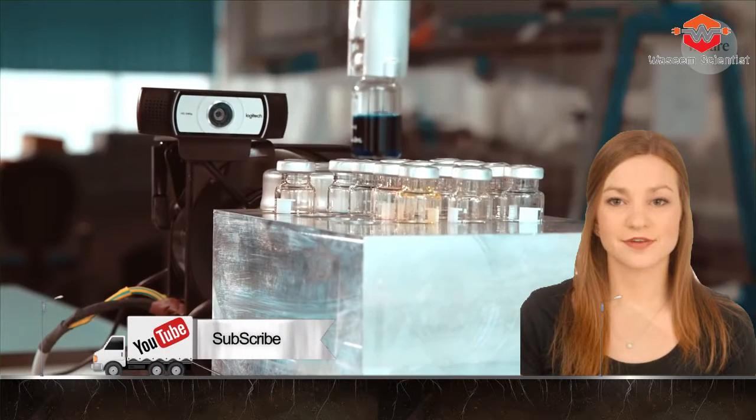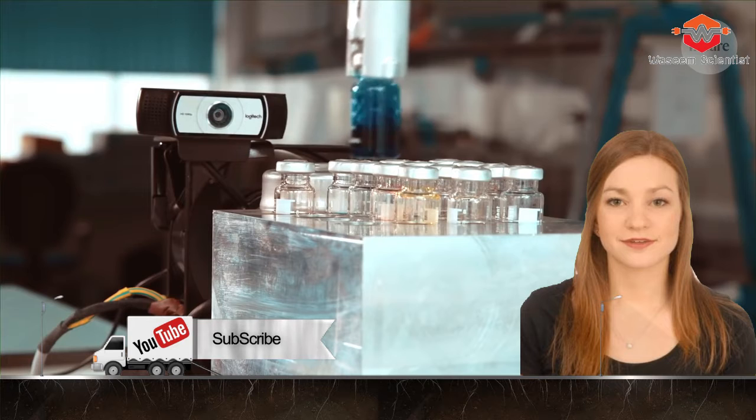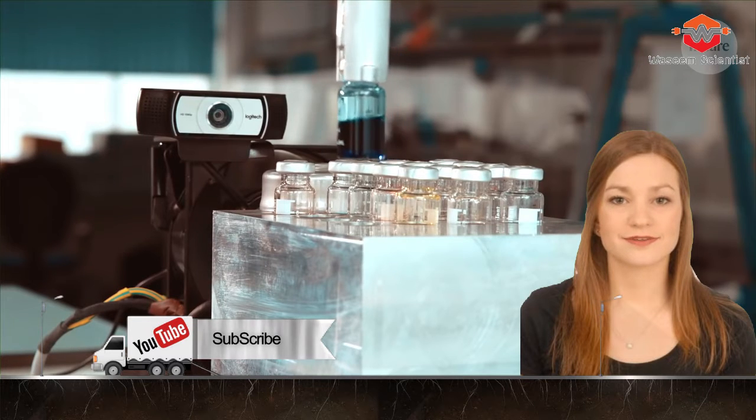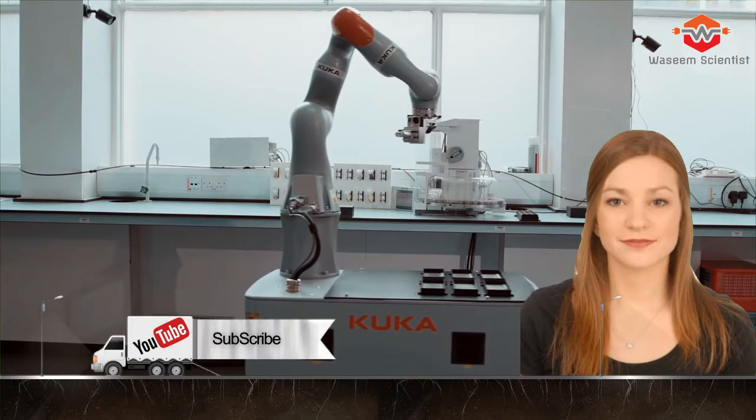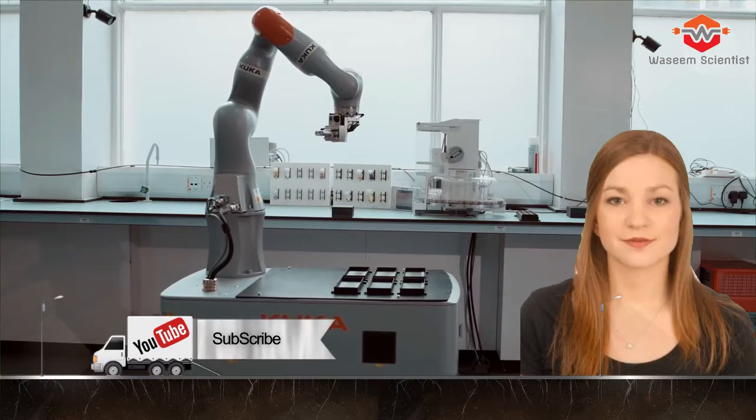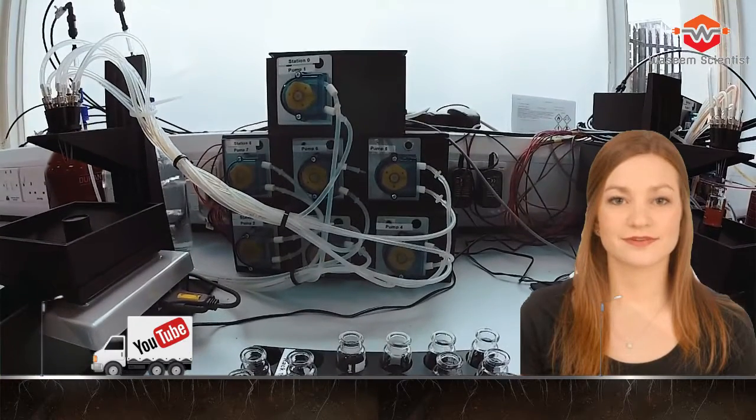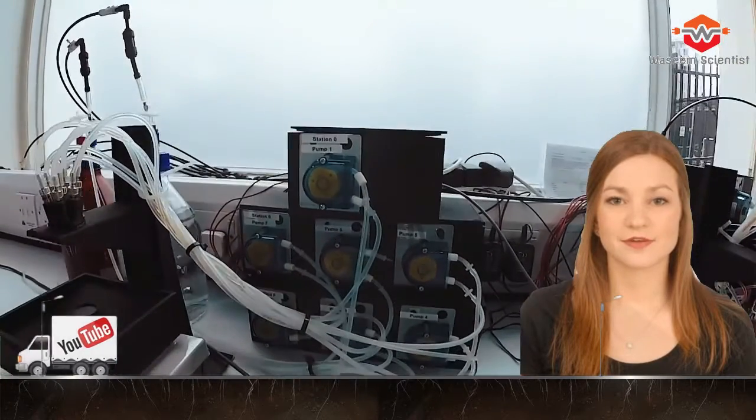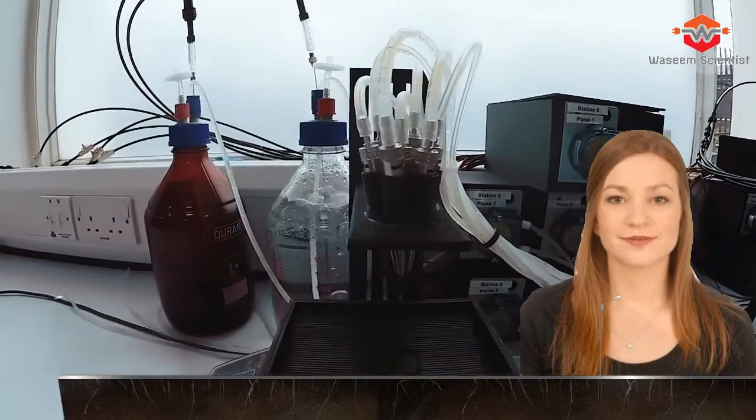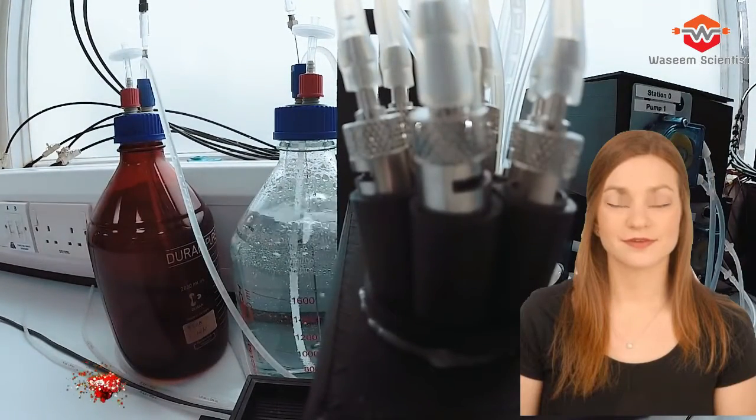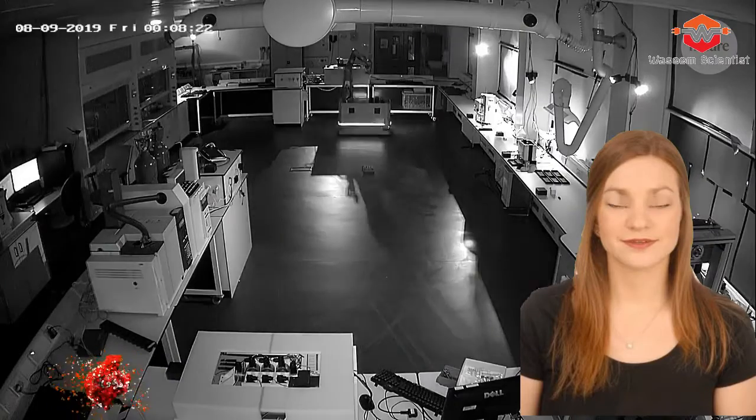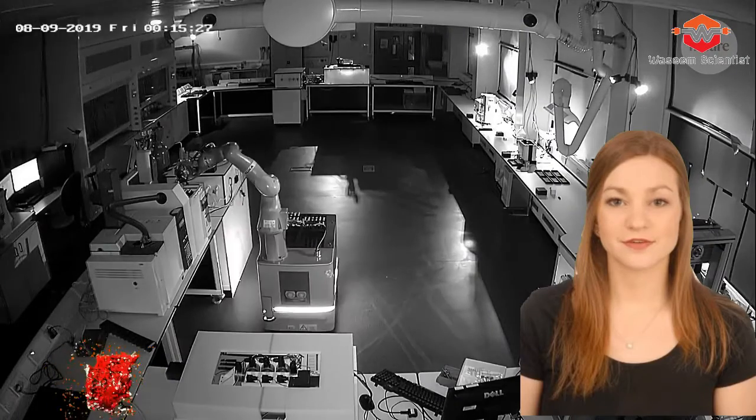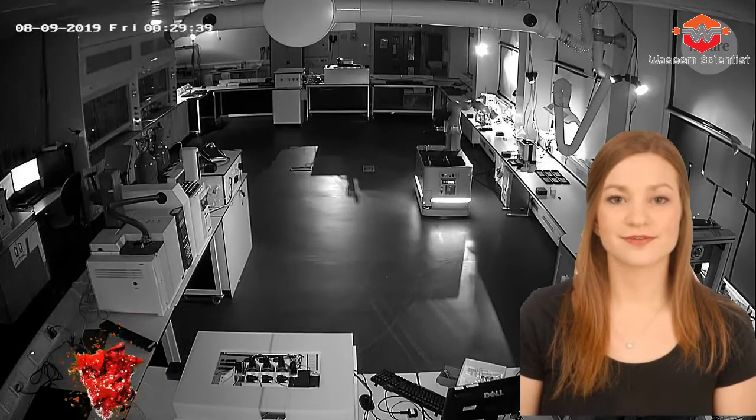The robot rolls around the lab thanks to a lidar system for detection, much like those used in autonomous cars, and is programmed with coordinates for several workstations where specific tasks are carried out. And once it gets to a workstation, it positions itself more precisely over the equipment using touch feedback by tapping on carefully placed rubber squares.